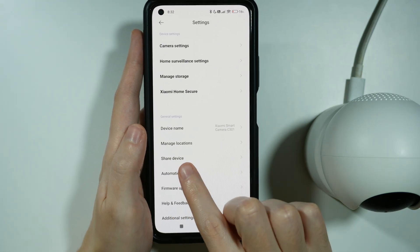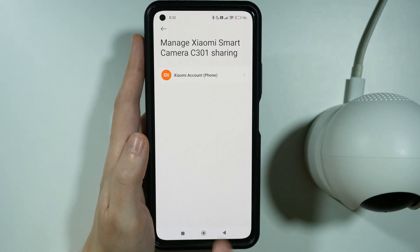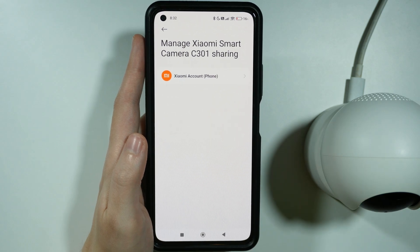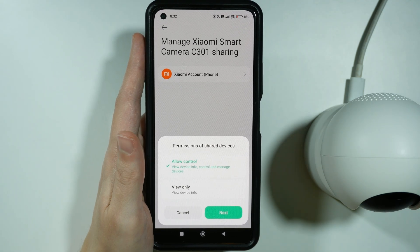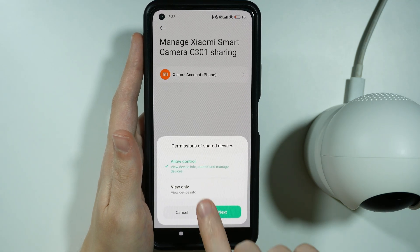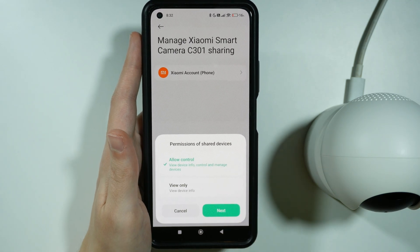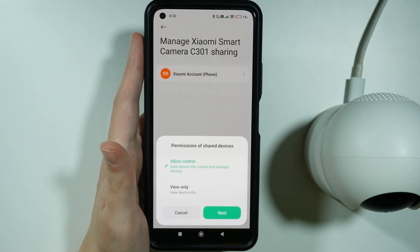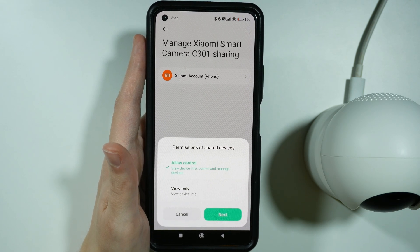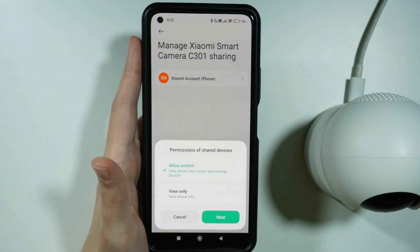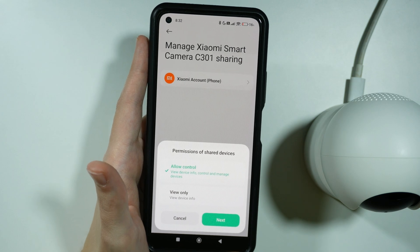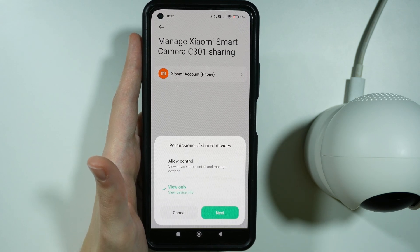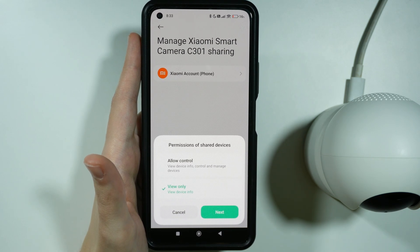Now, over here we have the option to share a device. Then you can choose Xiaomi account. And after that, you can choose the permission — you can allow full control of the device so the other person can see the device info, they can control and manage the camera, or we can choose to let them only see device info.